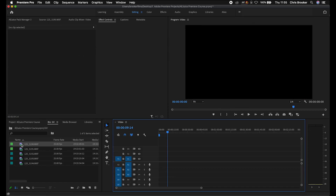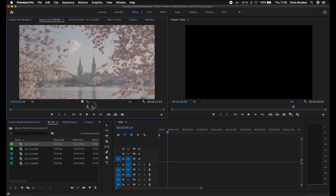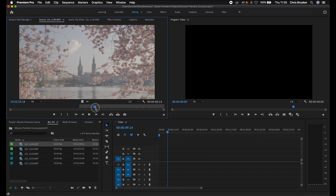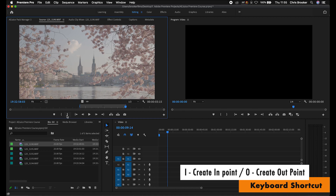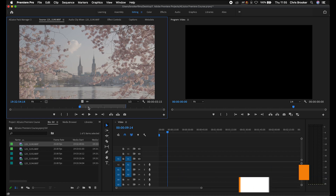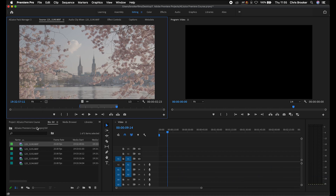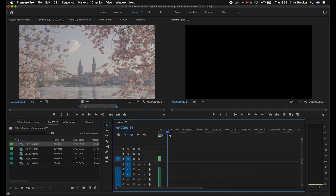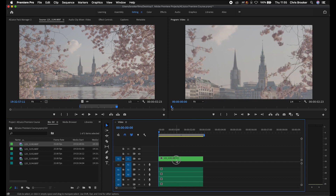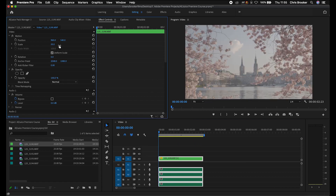Alternatively, double-click the clip and it opens in the source monitor. Let's say we only want a specific section — create an in point, move a second or two to where you want it to finish and set the out point. The keyboard shortcuts for this are I for in and O for out. Then just drag that clip back into the timeline and a much shorter clip will be imported. For a 4K clip, go into Effect Controls and pull the scale down to 50.